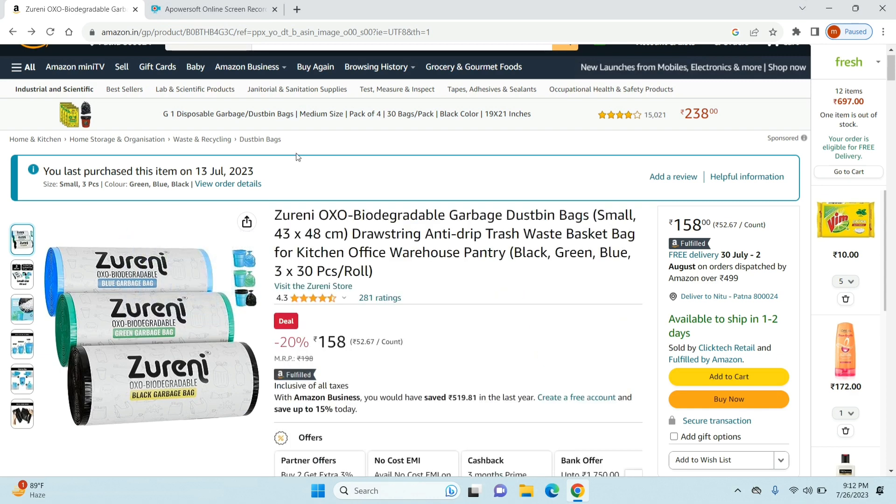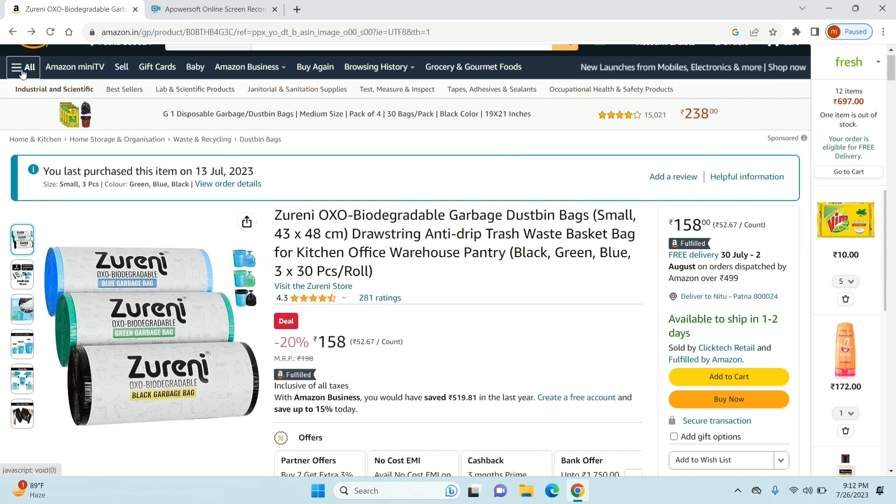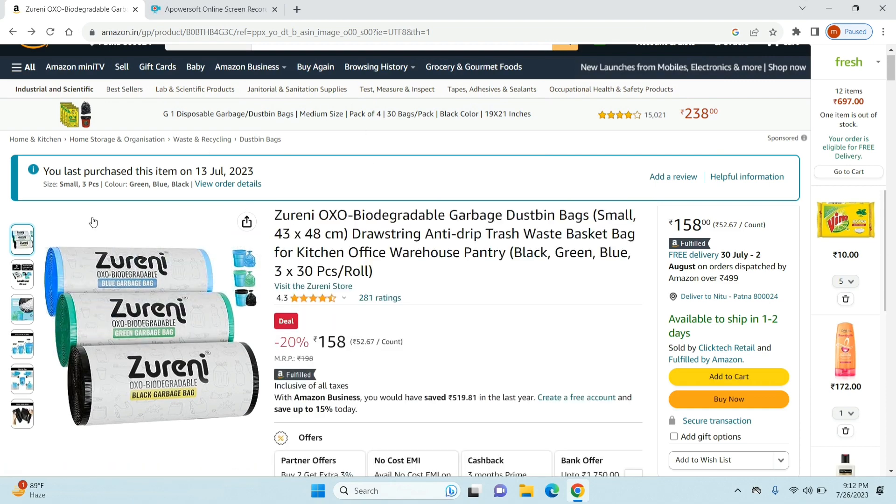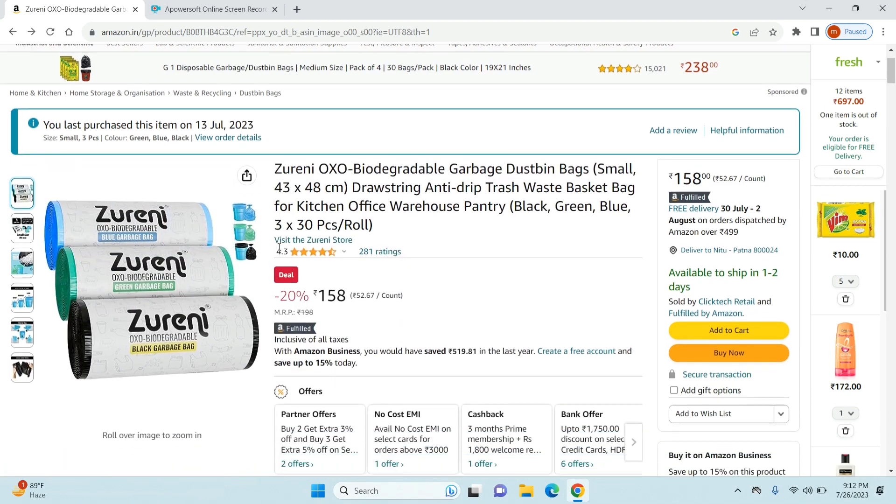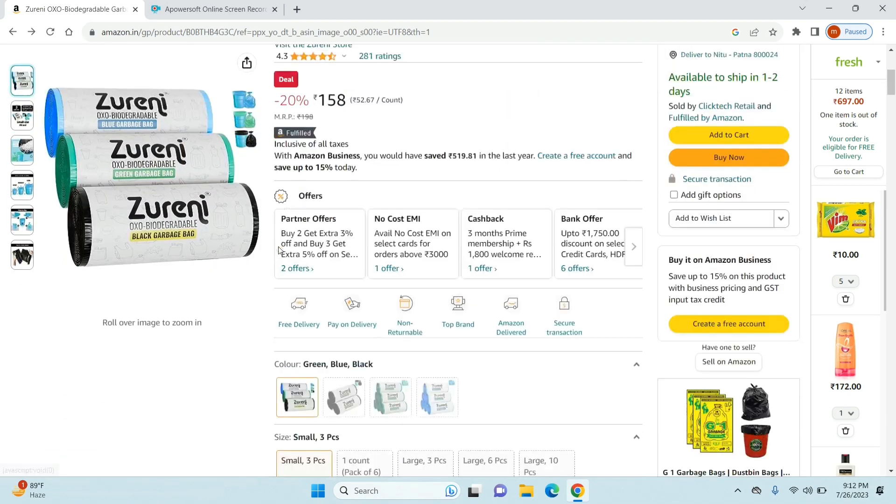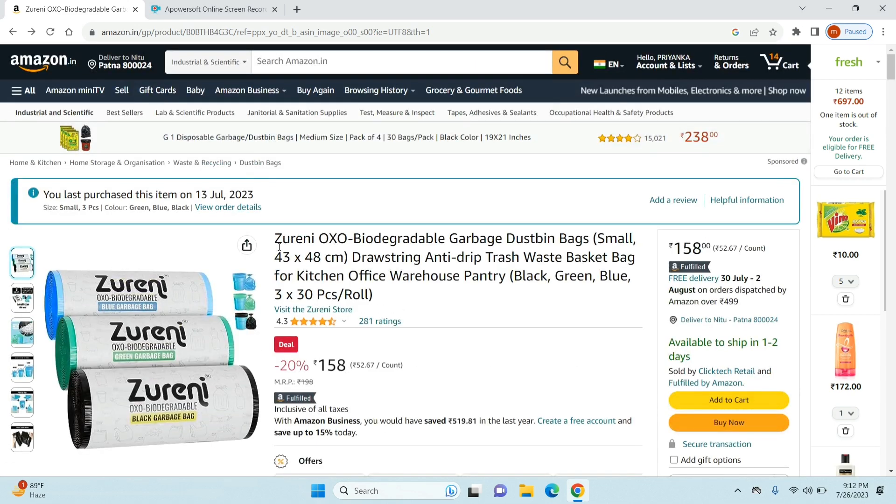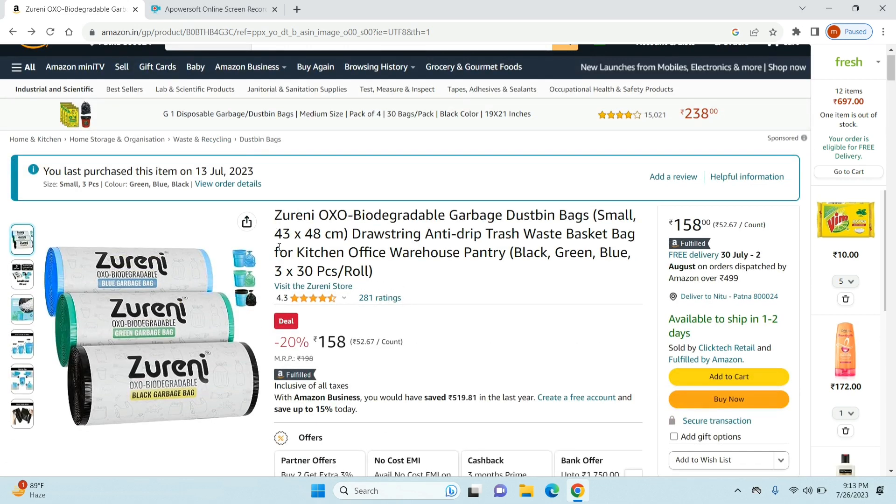In order to contact the seller, the first thing you need to do is log into your Amazon account and then pull up the product for which you want to contact the seller. Just go to your orders tab and then select the product for which you want to contact the seller.